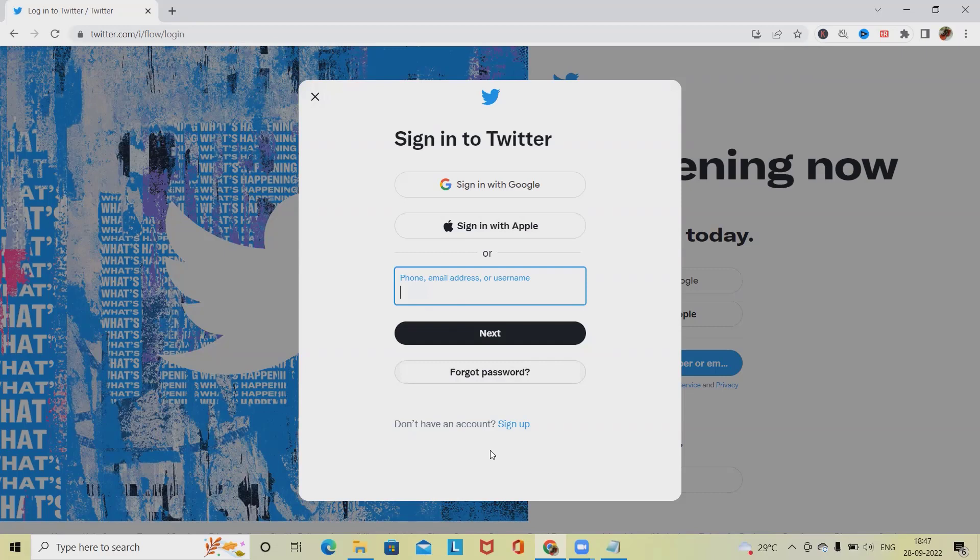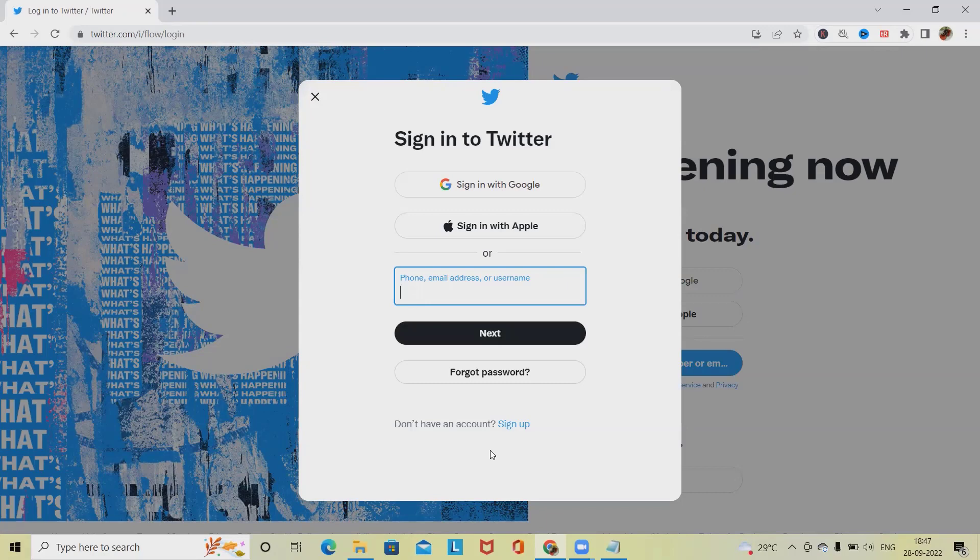This is how we can test Twitter by manual process. We can also perform automations of Twitter like creating a post, adding the comment. These all informations we can do. I will try to draft out any video for that so that it will help you to automate our social media post creations using any tool.